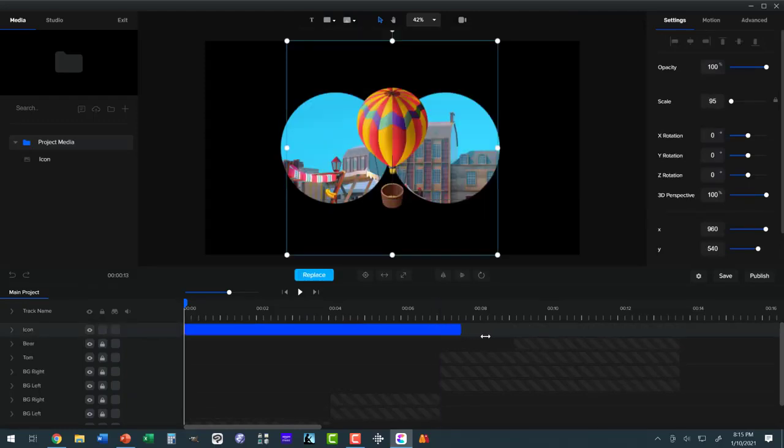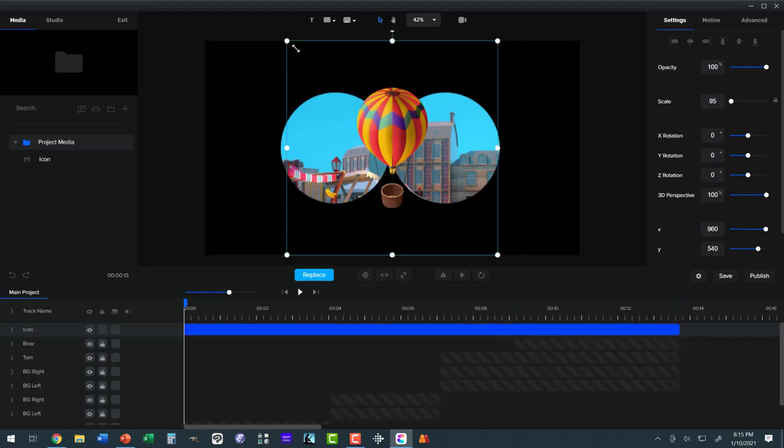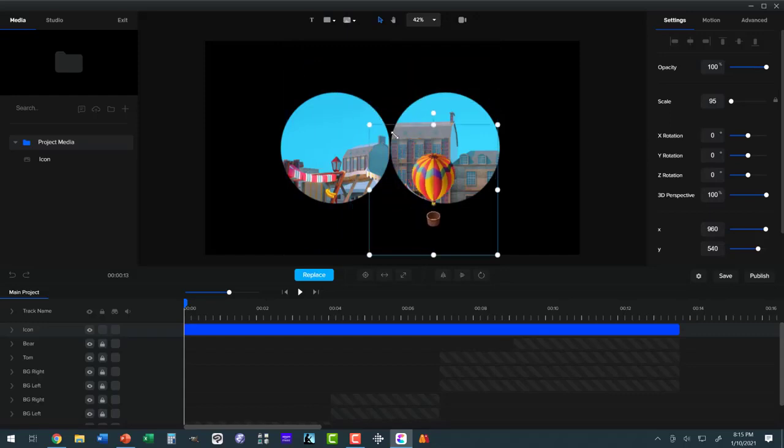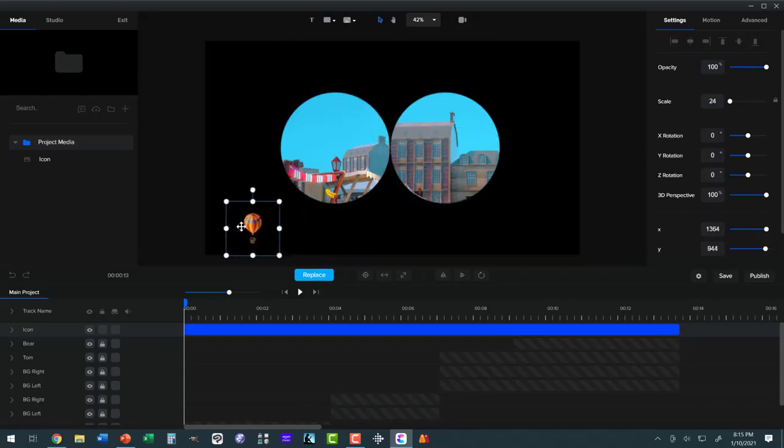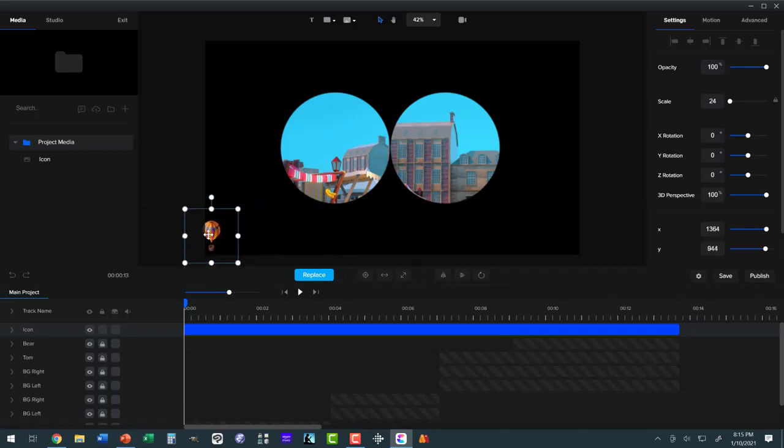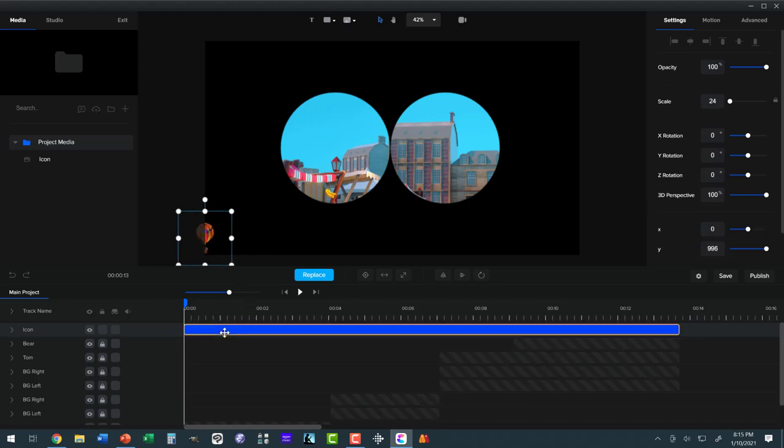It's going to go all the way across, and it's going to be small so that we can keep it at the bottom of the screen. Now, when the animation starts, it'll be right about there.